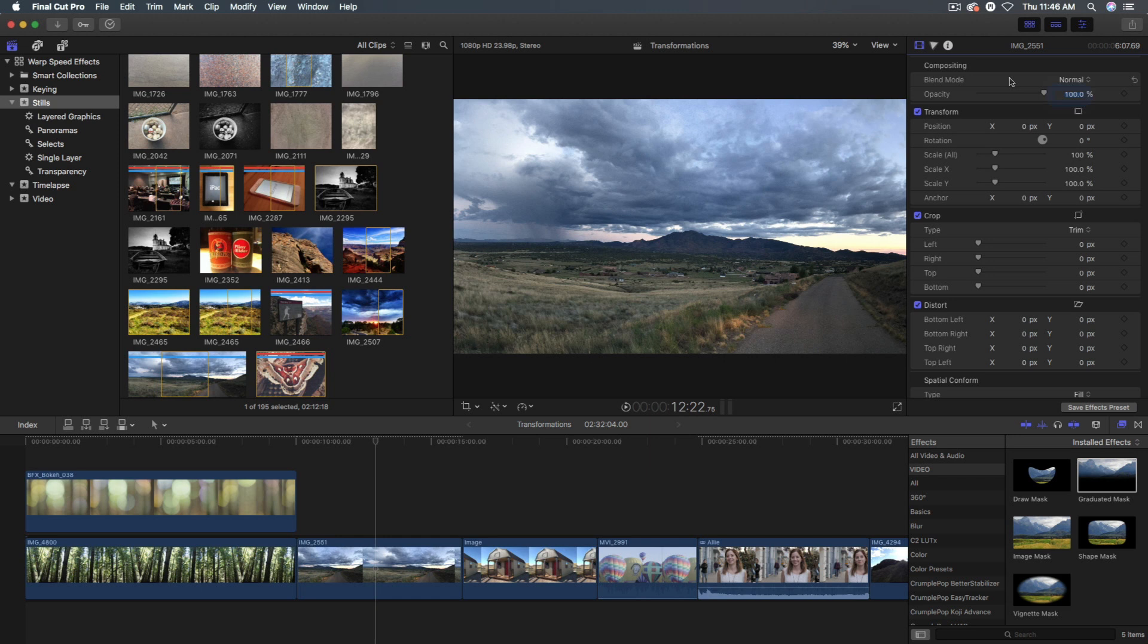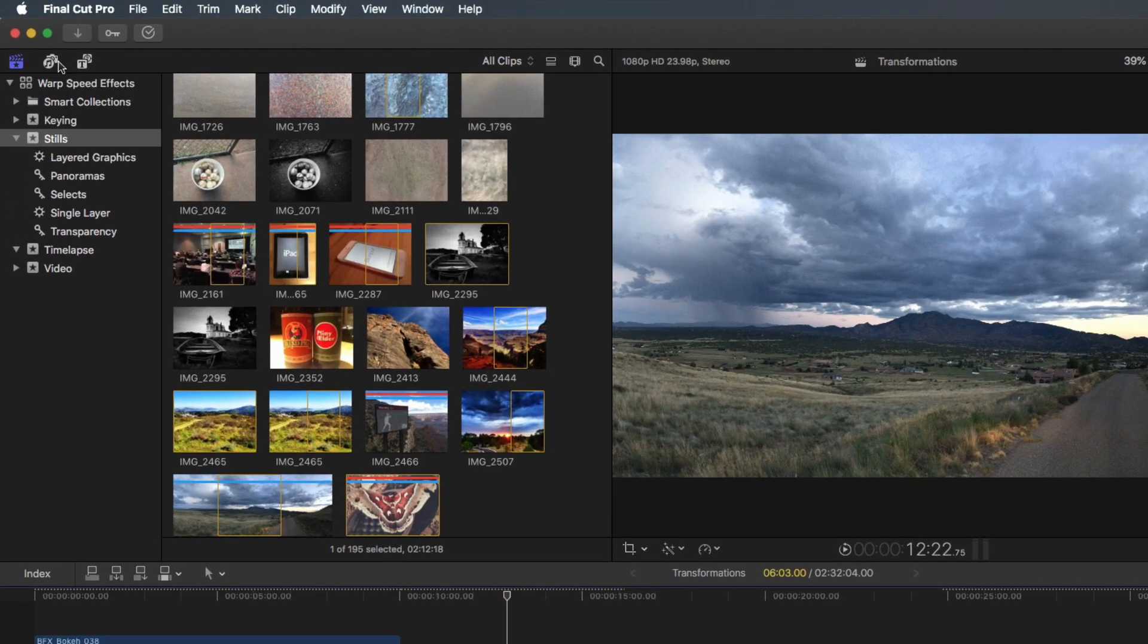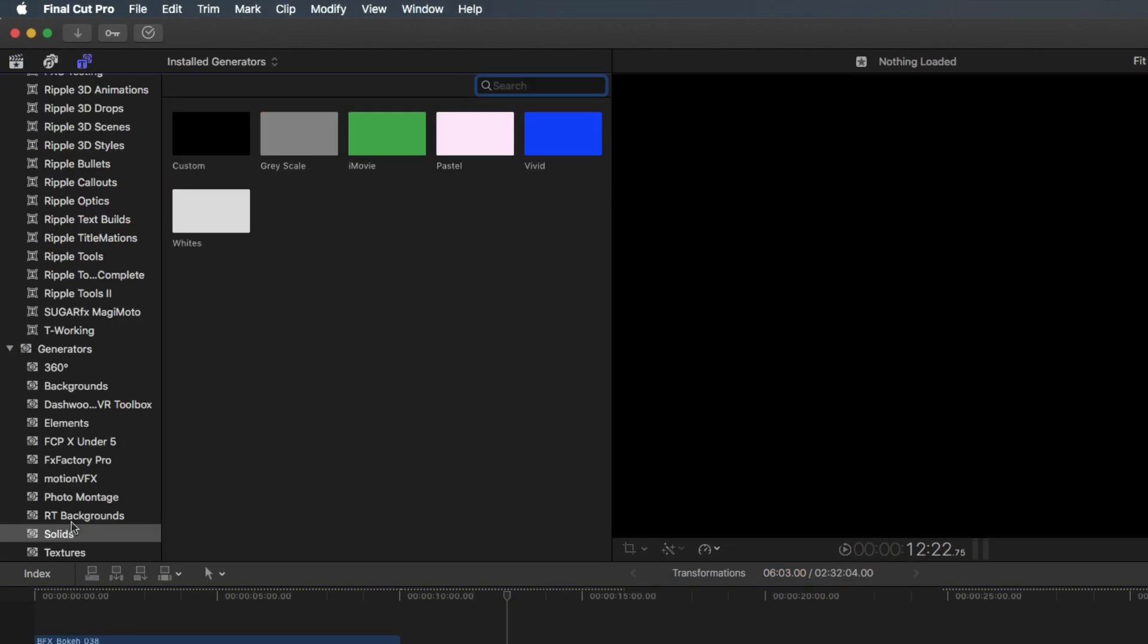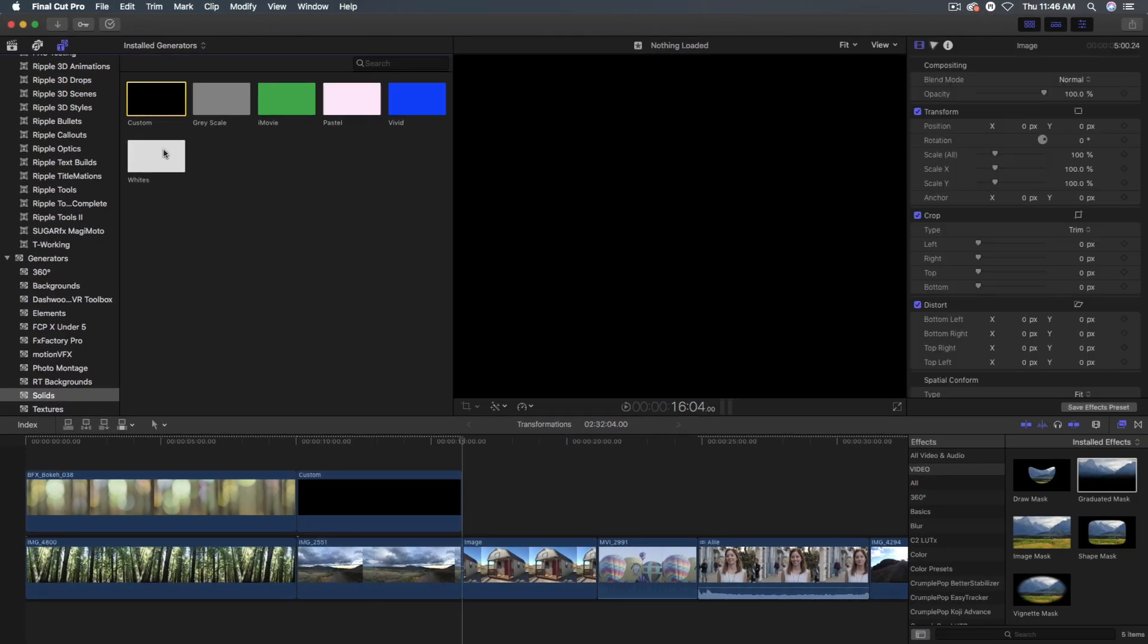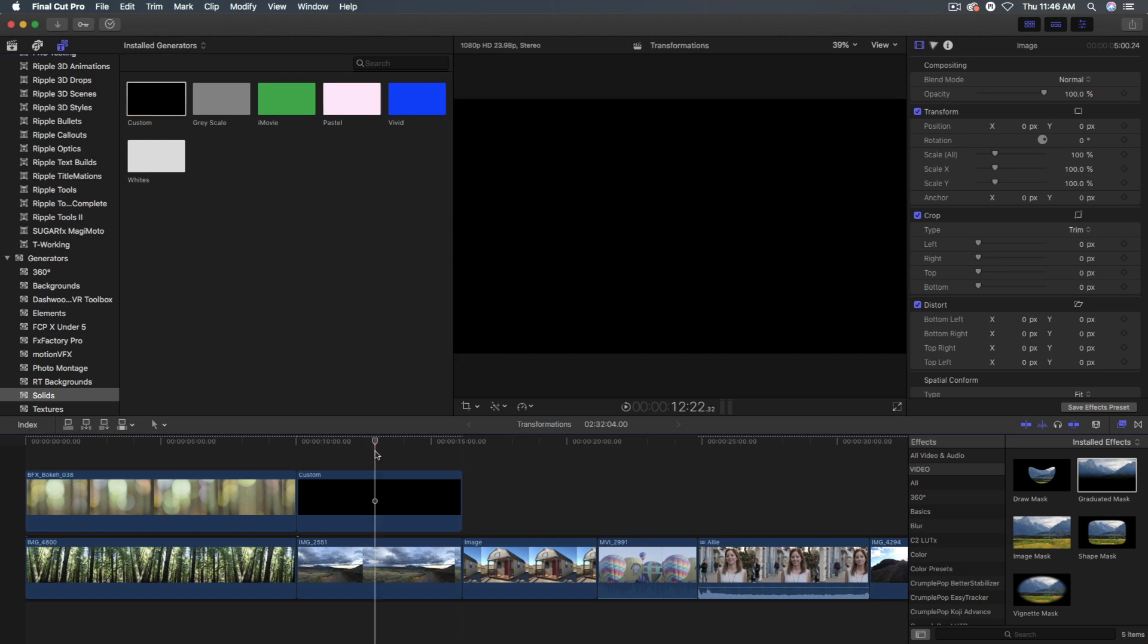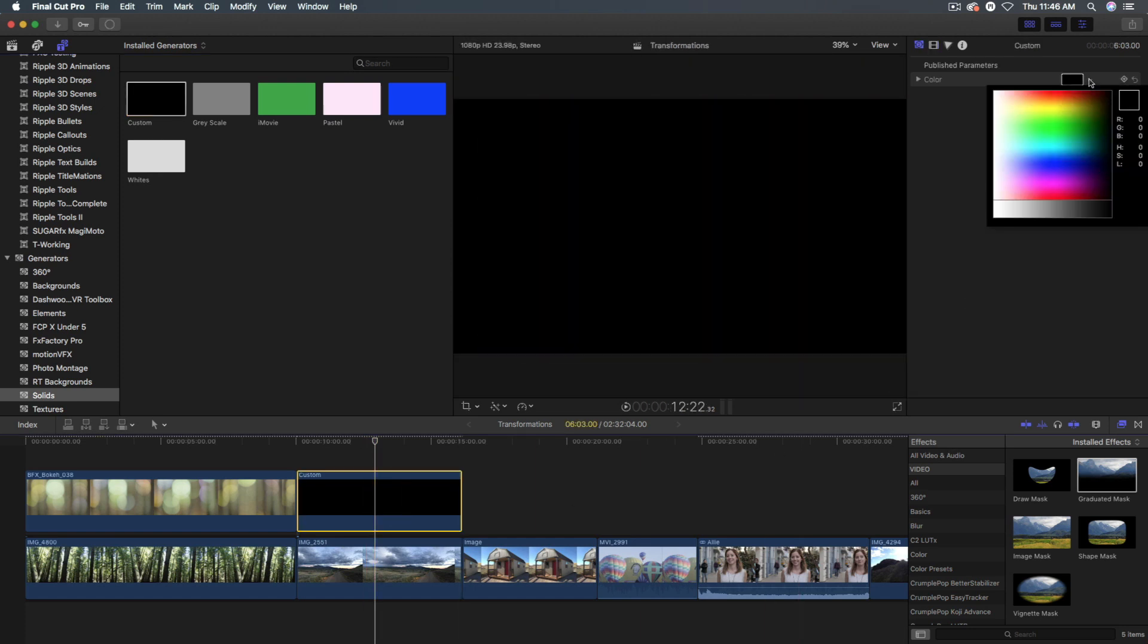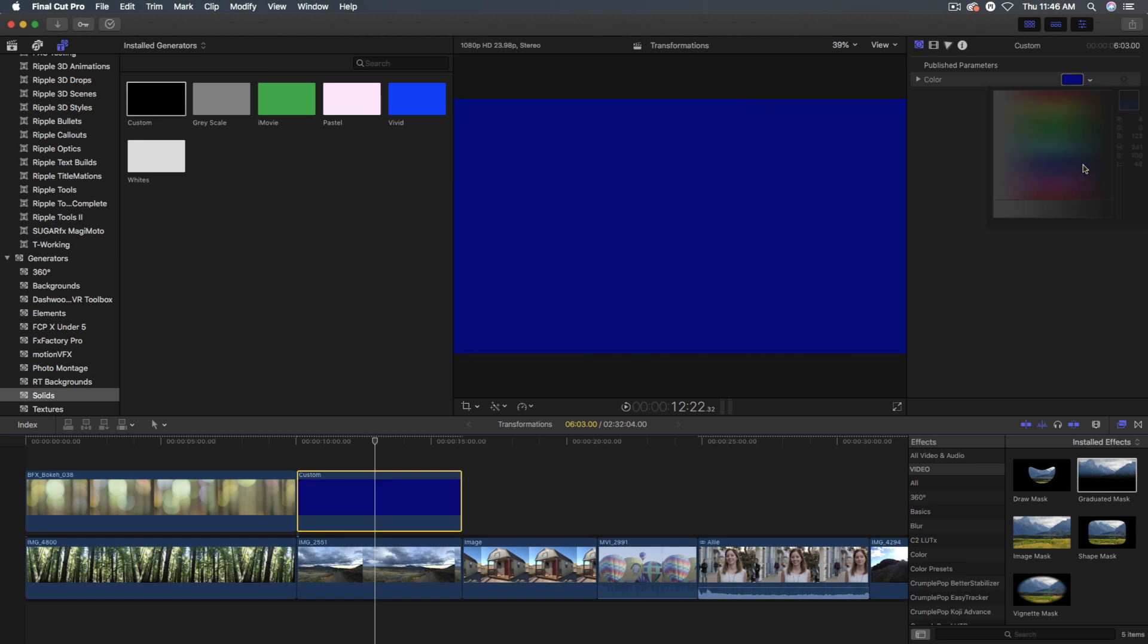And instead, I'm going to add a generator on top of this clip. So I'll press X to select it. I'm going to go to the generators. And I'm going to take the solids, the custom one, and press Q. And in the generators inspector, I'll change it to a dark blue color. And we can play with that a little bit later to adjust it.